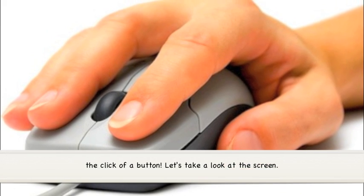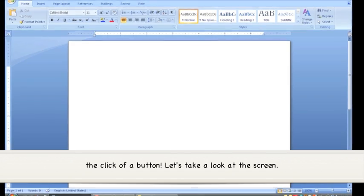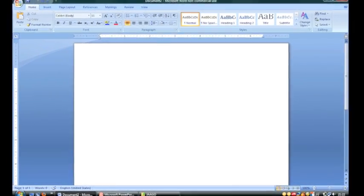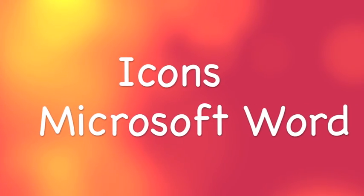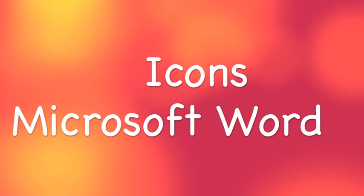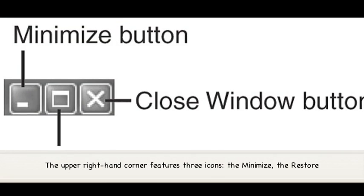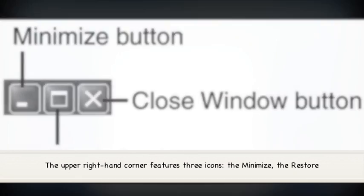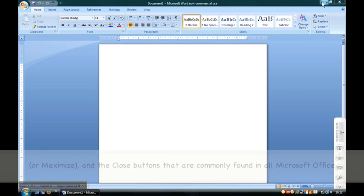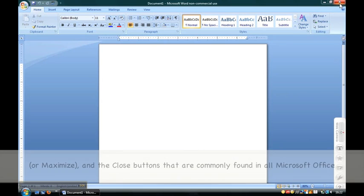Let's take a look at the screen. The upper right-hand corner features three icons: the minimize, the restore or maximize, and the close buttons that are commonly found in all Microsoft Office programs.